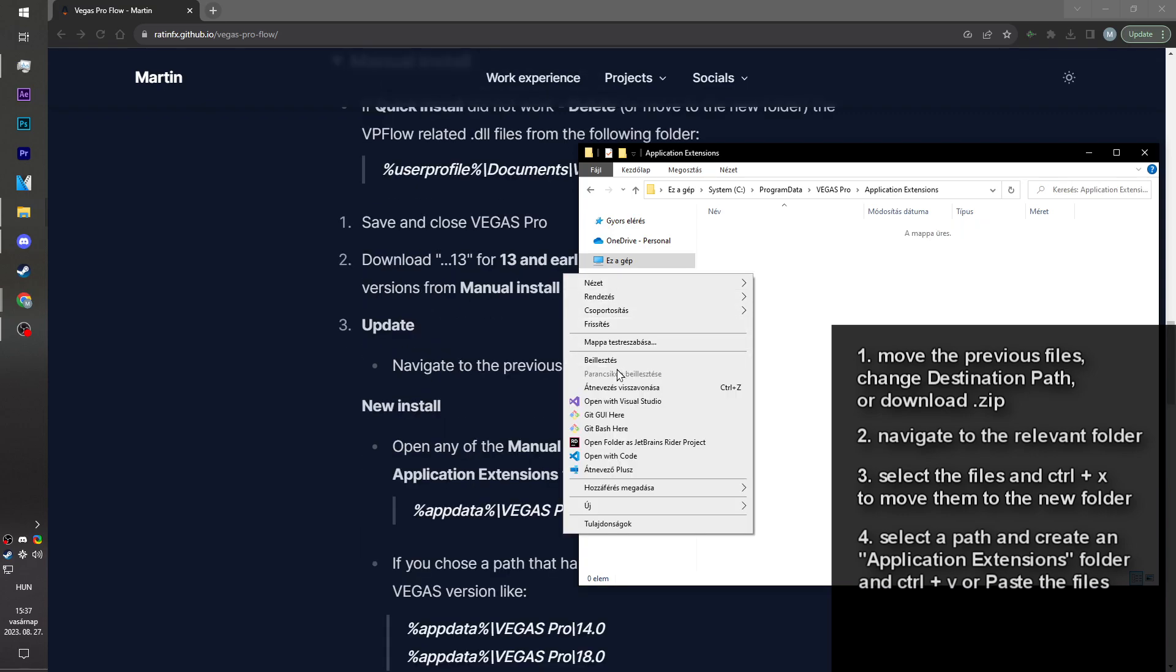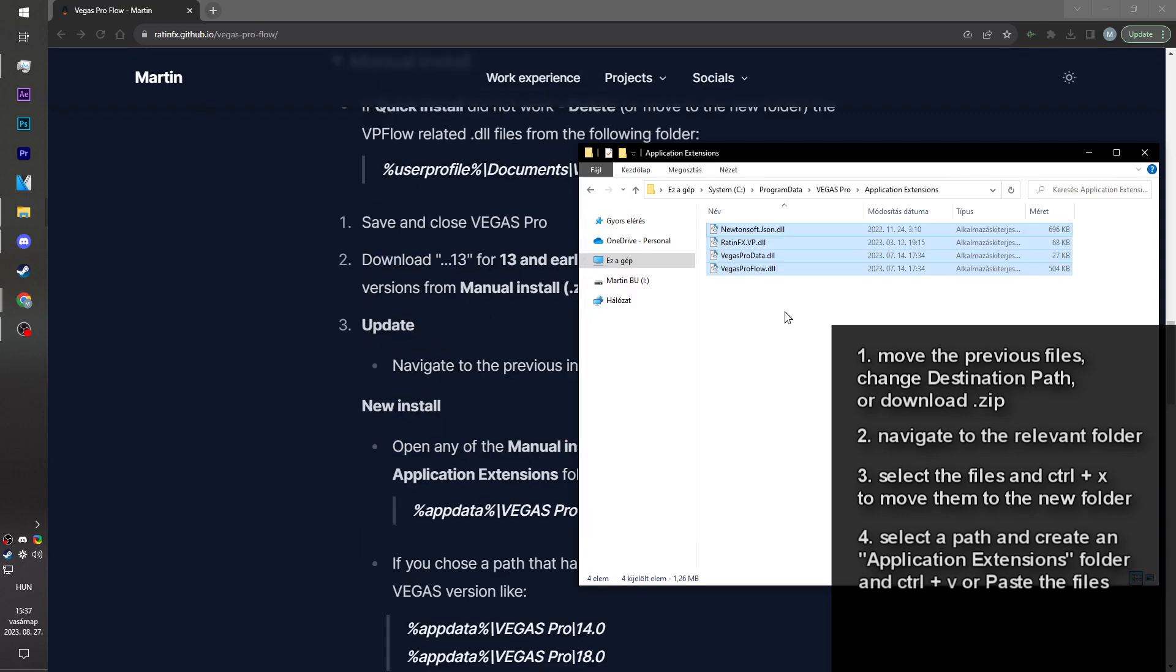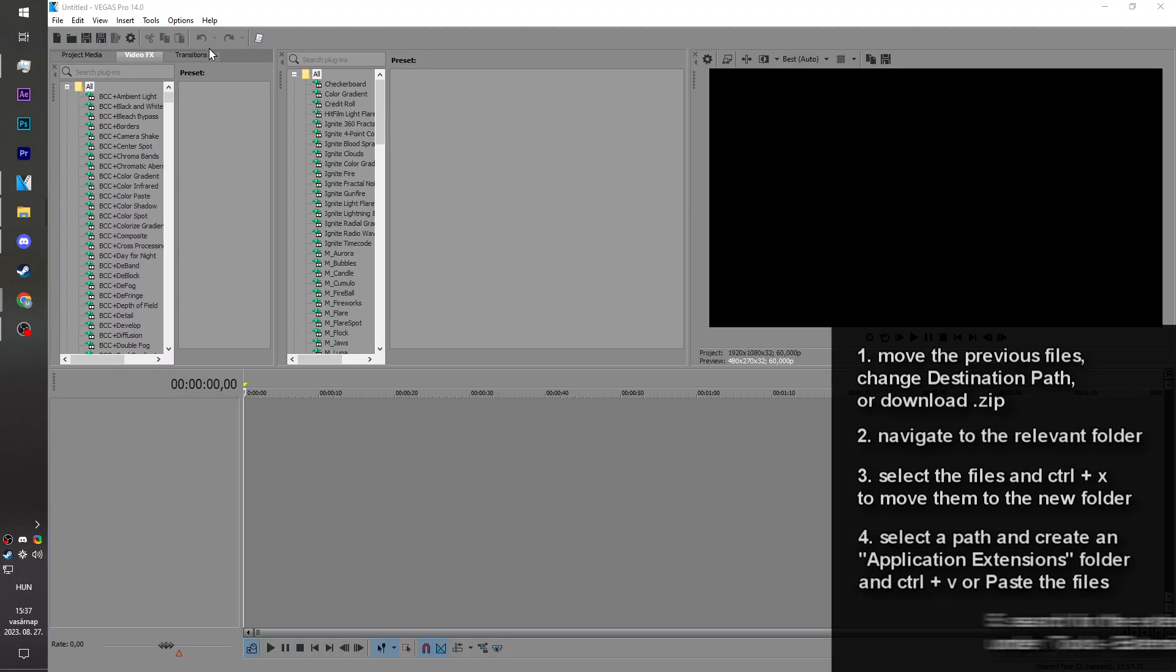Now I right click and paste. This will move the previous files to the new folder. Now we launch Vegas and hope it works.